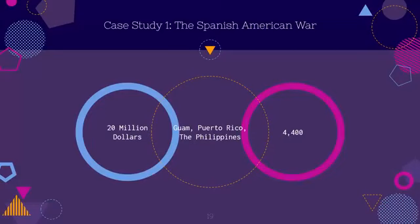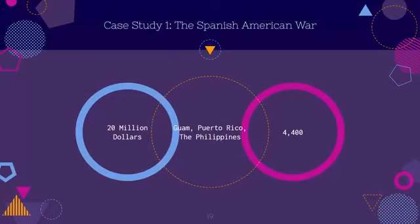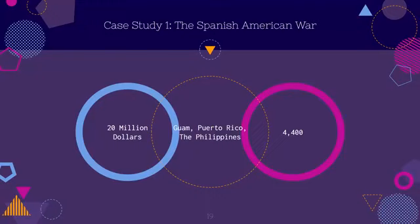We're going to use a series of case studies in chronological order. The first is the Spanish-American War, which cost the US $20 million paid to Spain, and the US lost a total of 4,400 lives. At the same time, the US did gain Guam, Puerto Rico, and the Philippines. When we look at this, we think: we gained something, and we only had minor losses. Back when this war occurred, there wasn't really any form of international liberal order or government for negotiations and dialogue — it was really just 'I want dominance and I want land.'